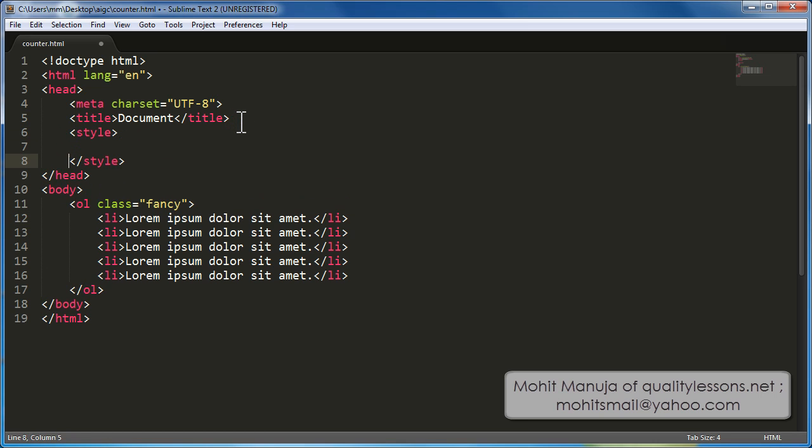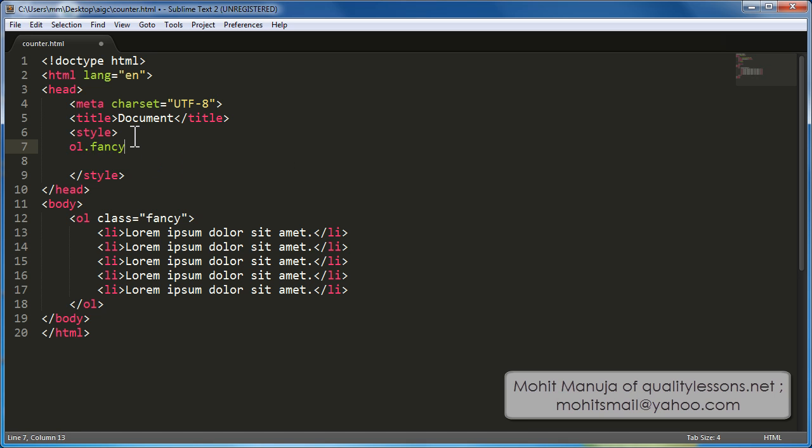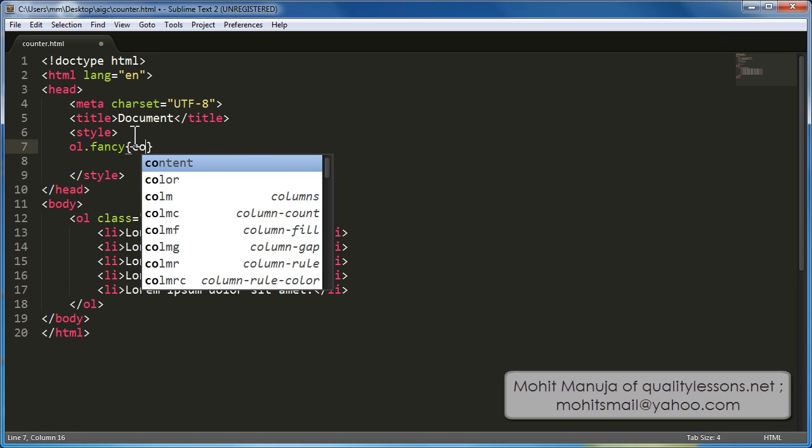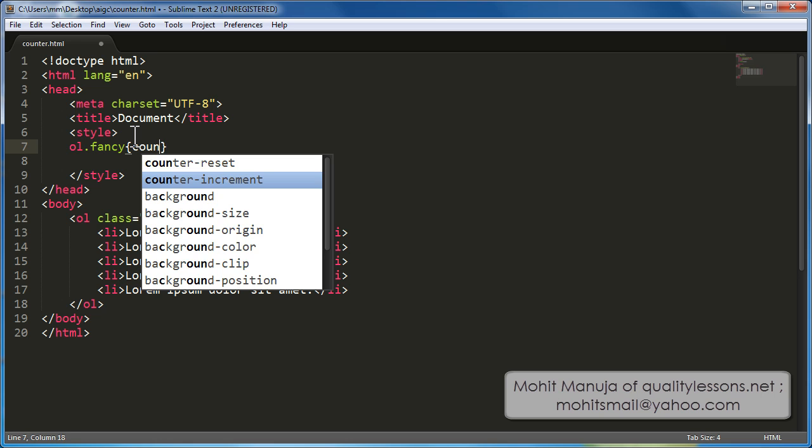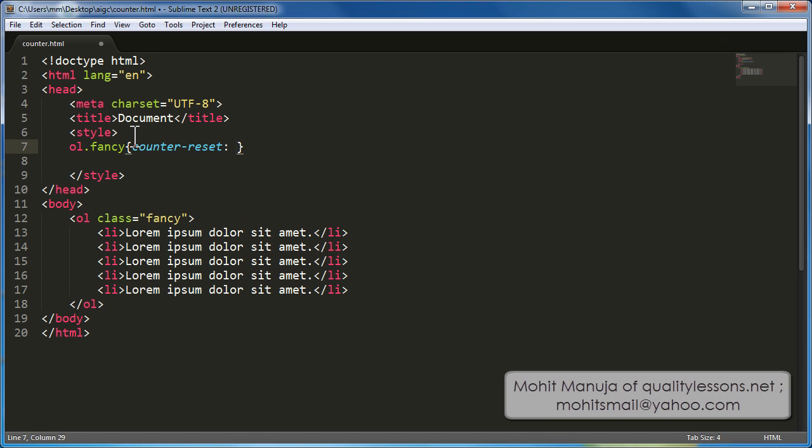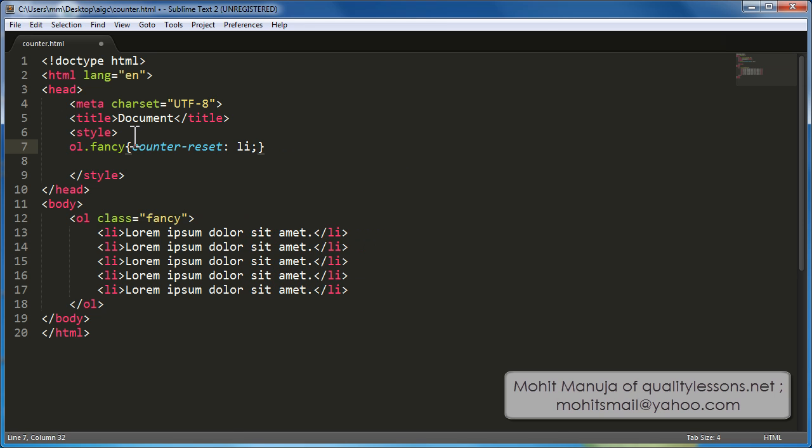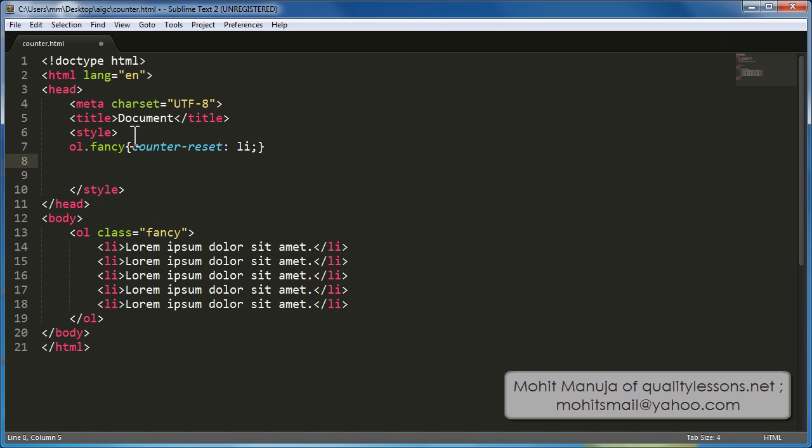Press tab and let's start defining my rules. The first rule is ol with the class fancy and counter reset property, reset li. Now, I'll come back to it a little later. But what it's actually doing is actually resetting a variable. Which variable? We'll talk about it a little later.